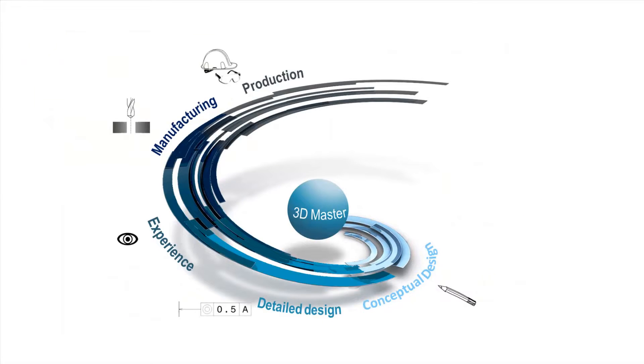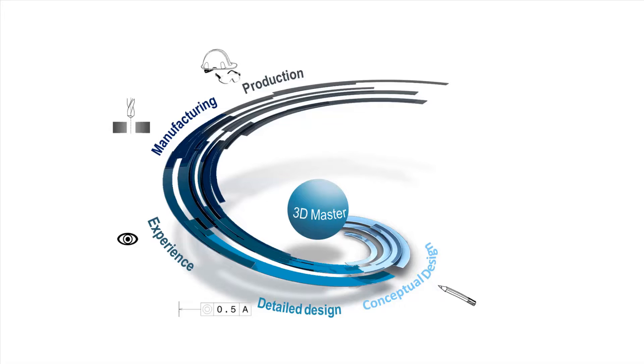At Dassault Systemes, we have developed a response to these challenges. We call this approach 3D Master. It provides companies with one single reference for 100% of the product definition, all in 3D.